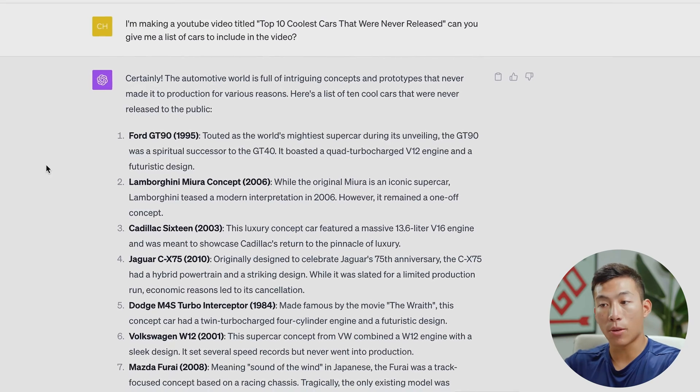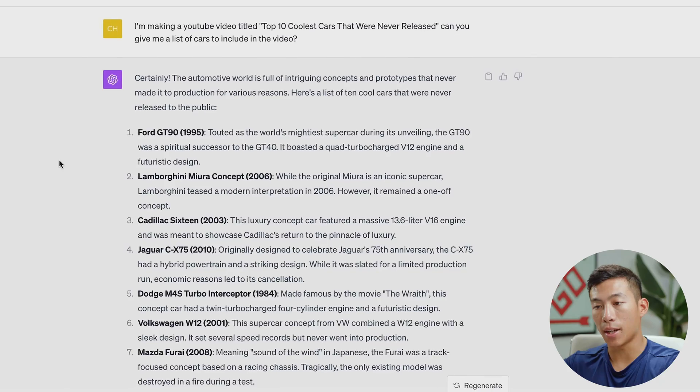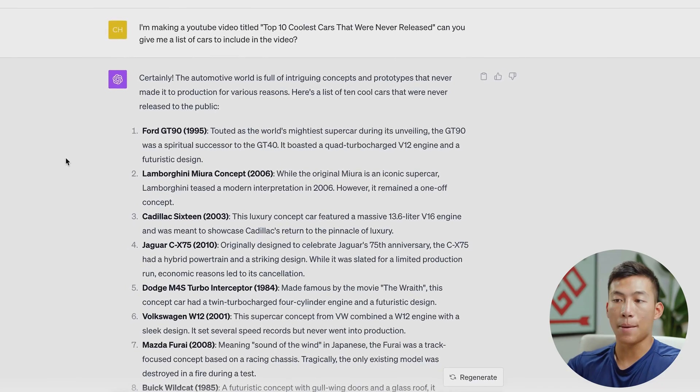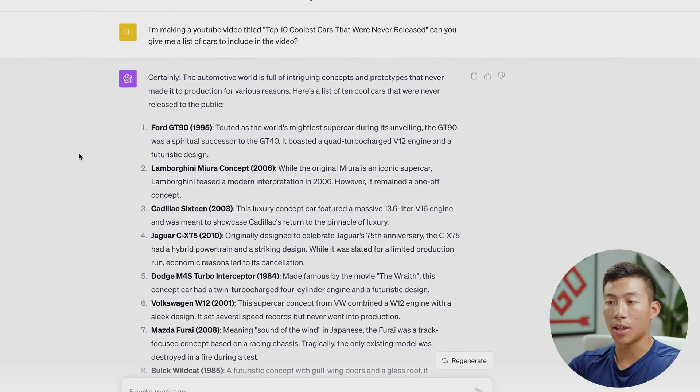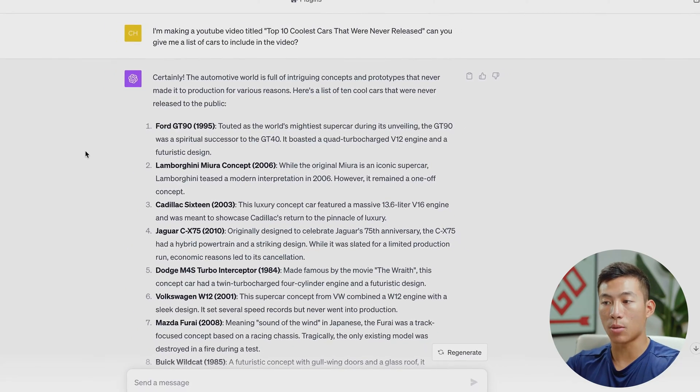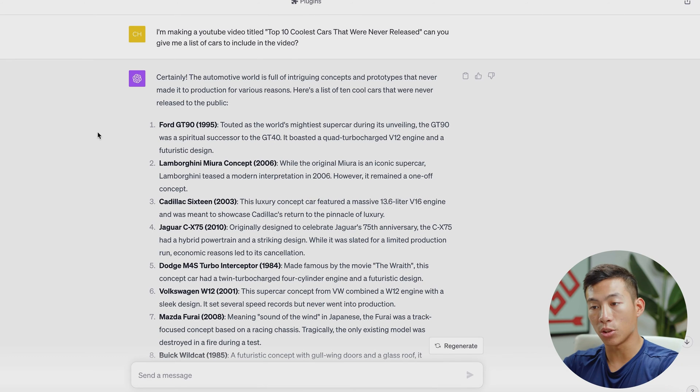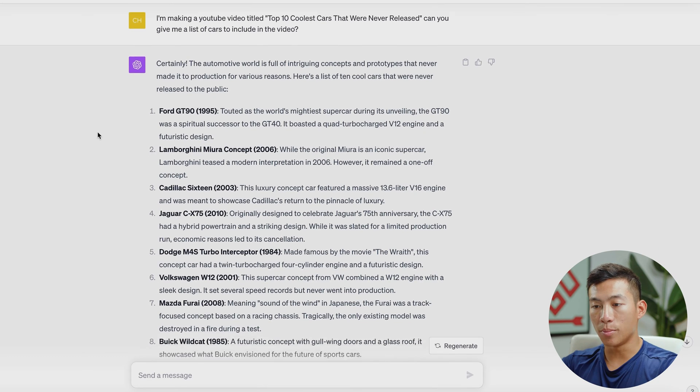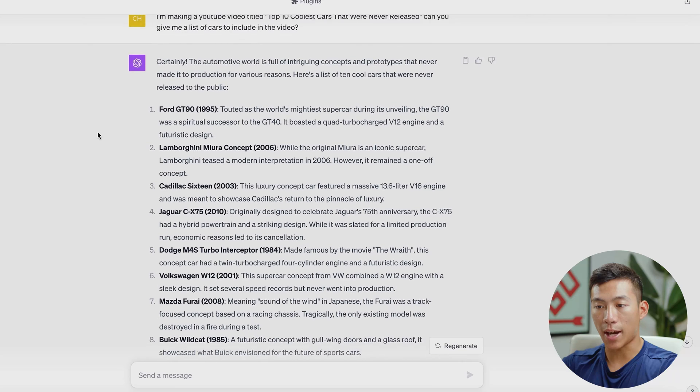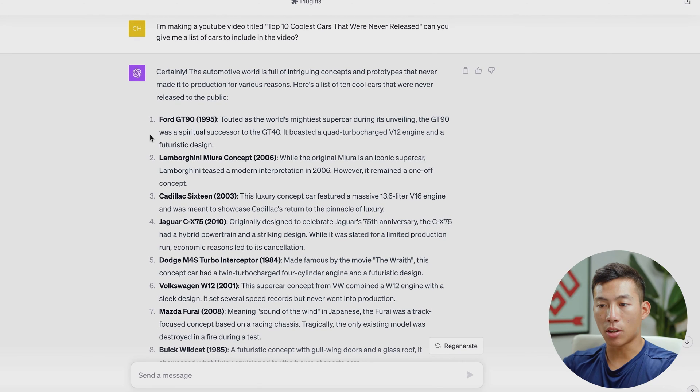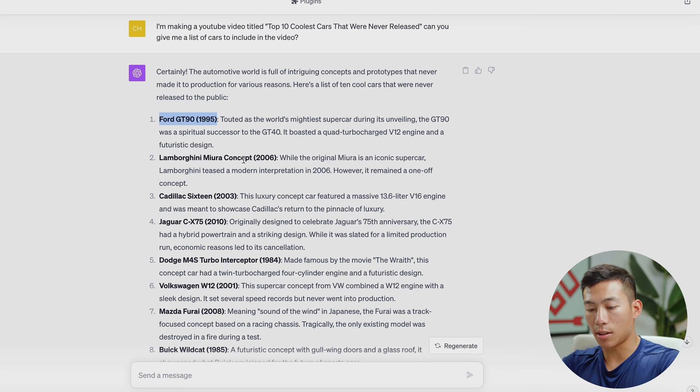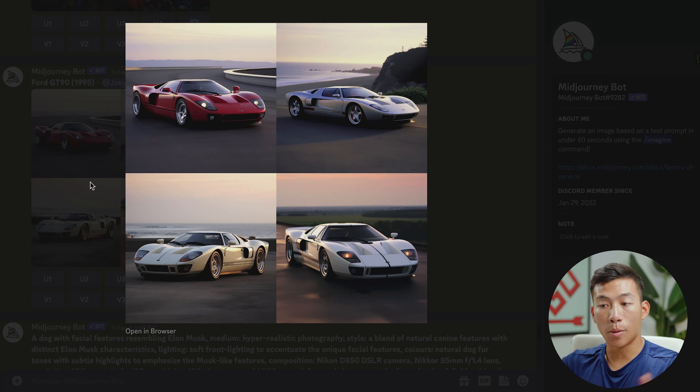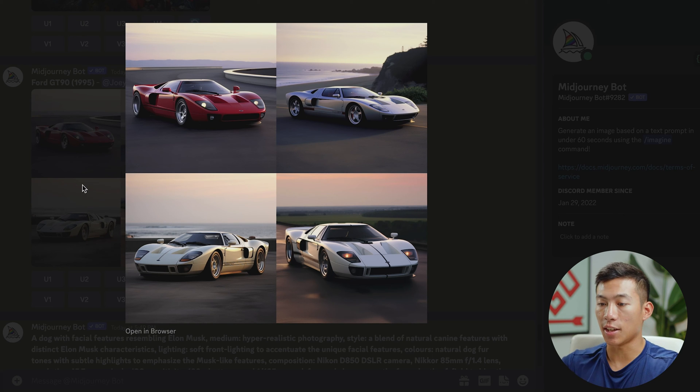So what I did here was I went on ChatGPT and I went ahead and said, hey, I'm making a YouTube video titled top 10 coolest cars that were never released. And then I asked if it can give me a list of cars to include in the video. So boom, it gave me a bunch of these cars to add to the video. From here, all I have to do is just take this for example, and then I can copy this and then add it on to Midjourney. So boom, I went ahead and I just put Ford GT 90 1995.